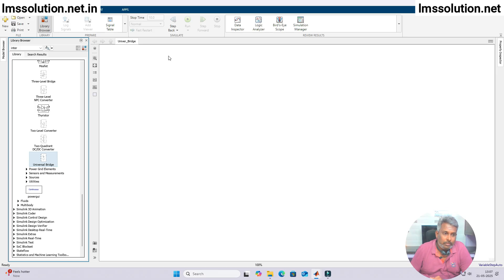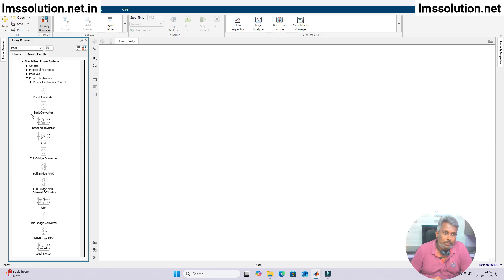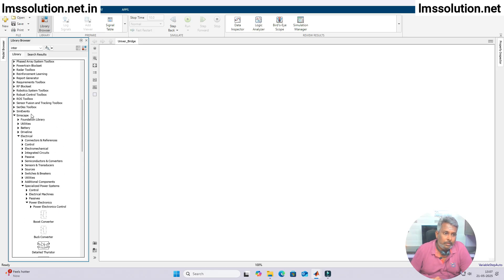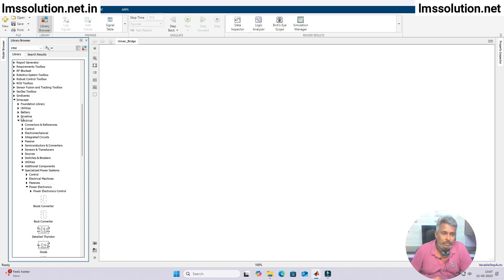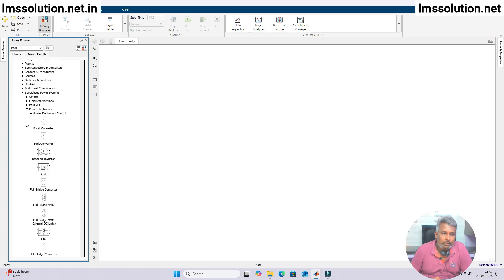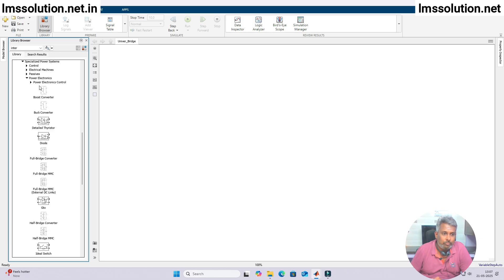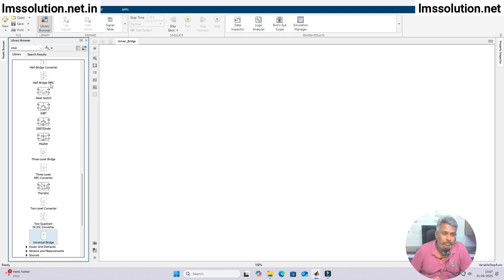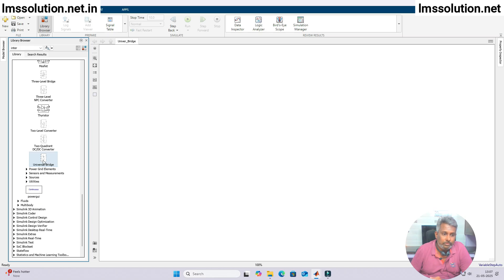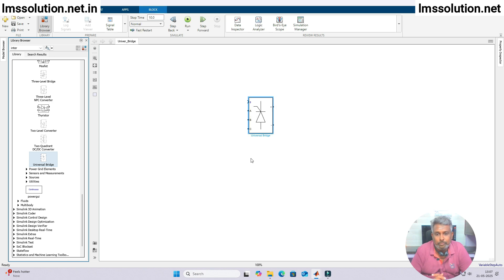So for that, we must go to the Simulink browser. In the Simulink browser, just go to Simscape, then go to Electrical, then Specialized Power Systems, and then Power Electronics control. In Power Electronics control, you can see the Universal Bridge. Just copy and put it in the Simulink working environment.